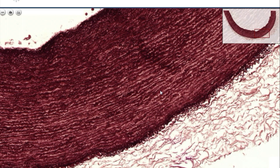Since these elastic fibers are synthesized by smooth muscle cells, we don't call this slide elastic connective tissue, but we call it elastic fibers from the wall of the aorta. Elastic fibers consist of elastin and fibrillin.